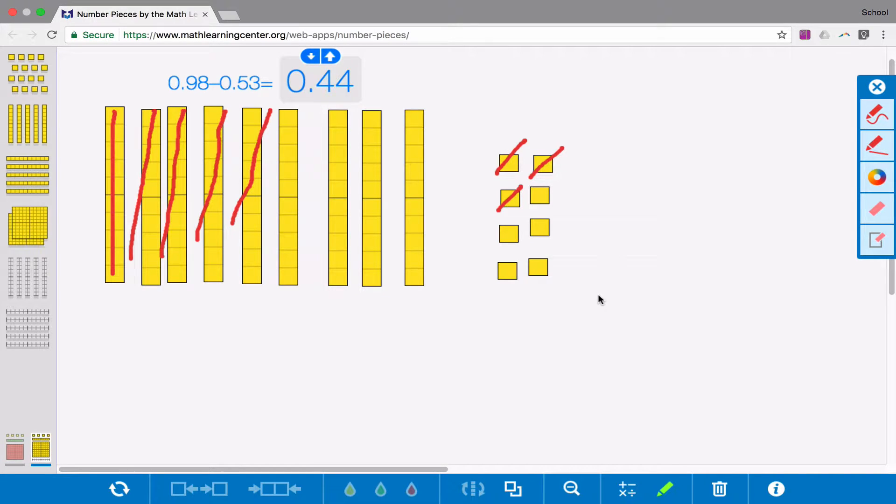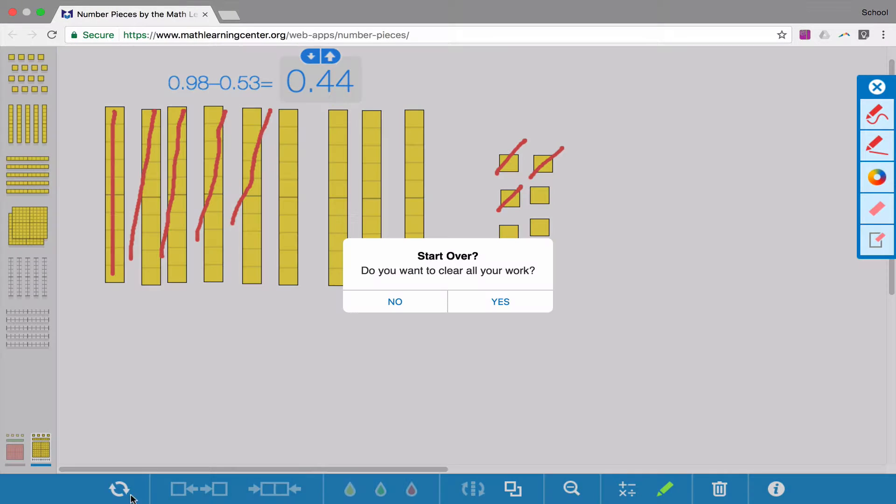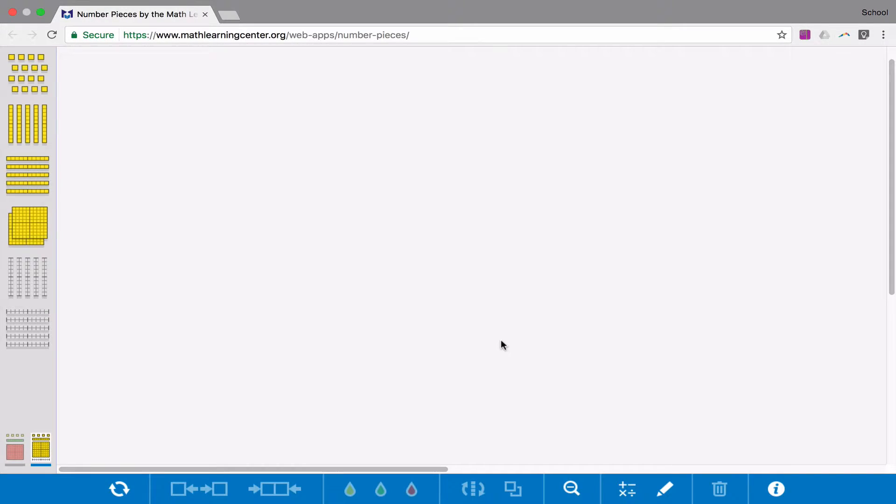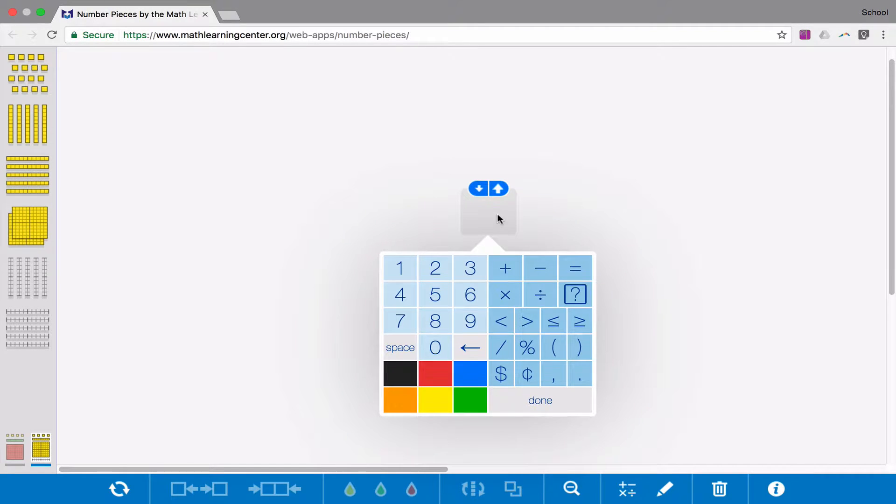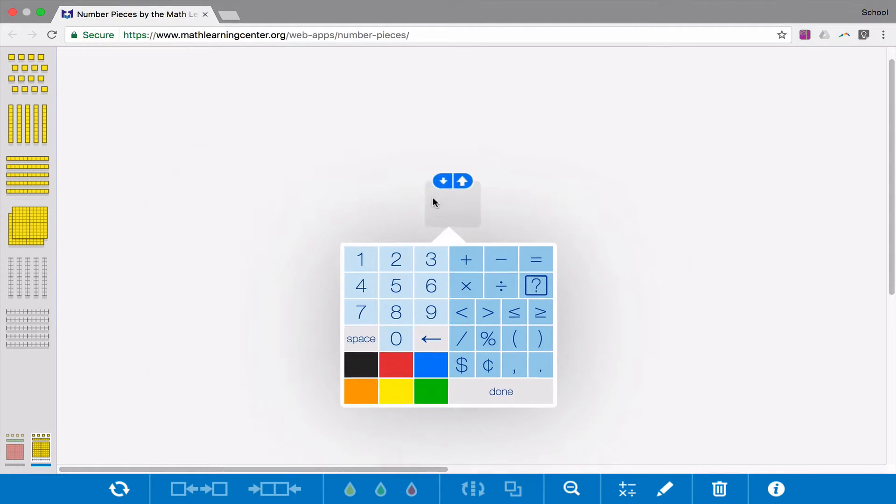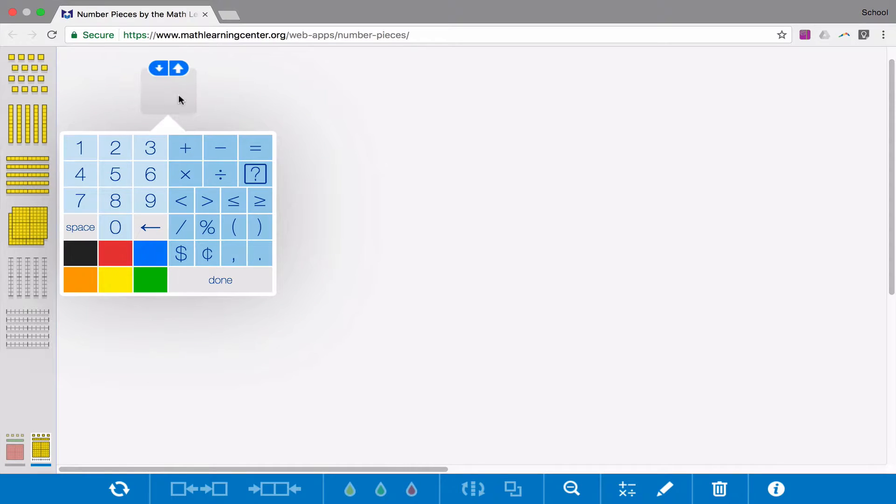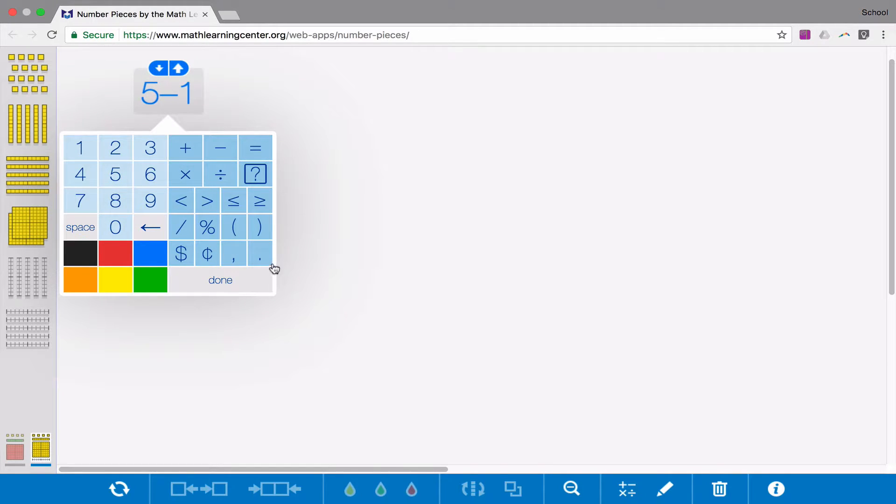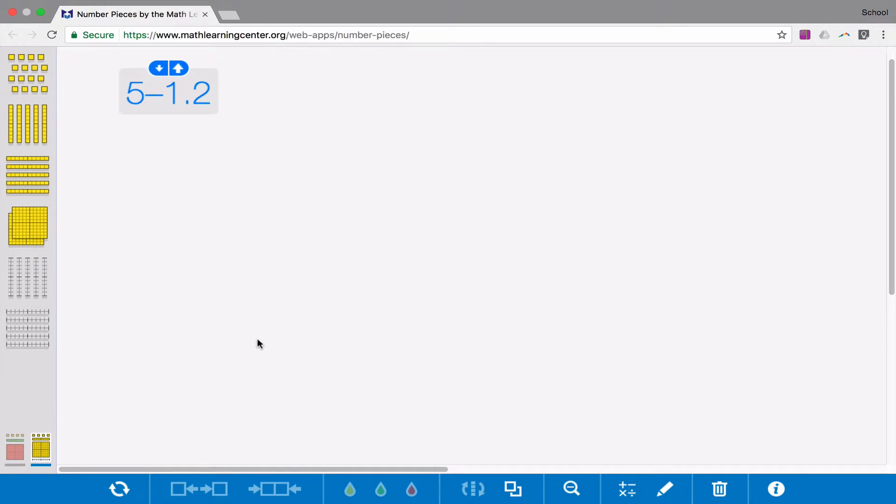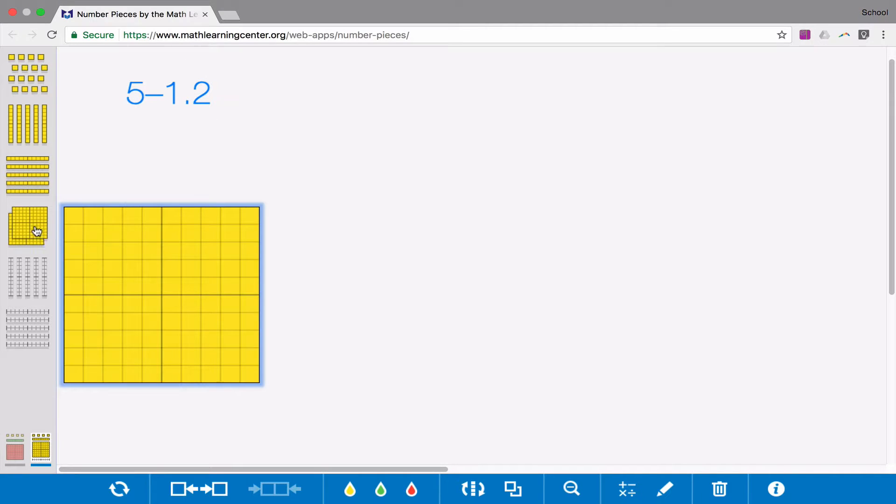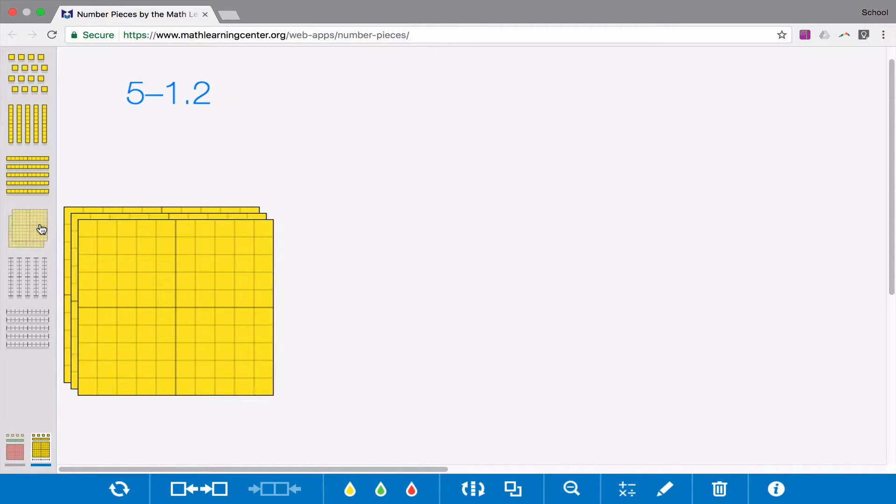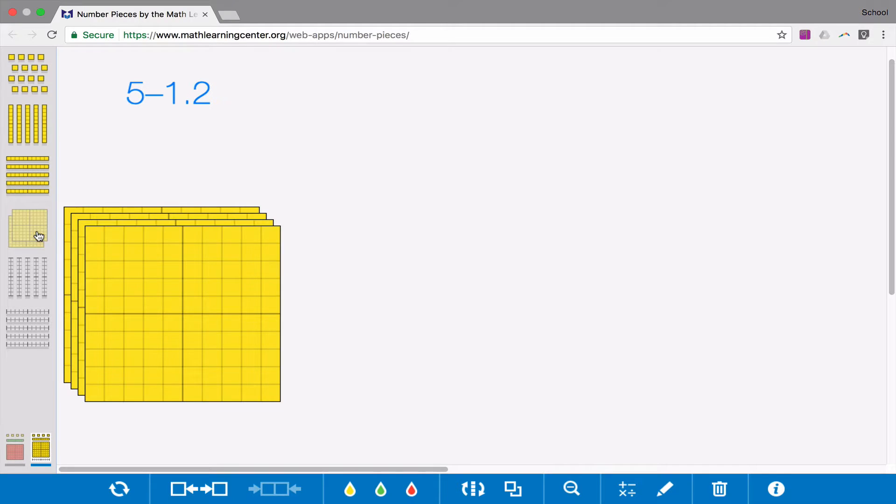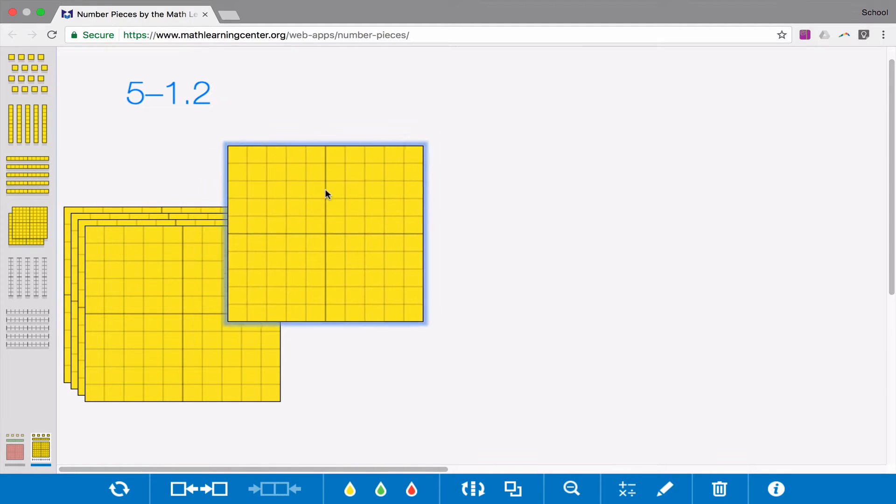Let's look at another type of subtraction problem. In this problem, we're going to be subtracting 1 and 2 tenths from 5. So my subtraction problem is 5 minus 1 and 2 tenths. I start by modeling the whole. So I need 5 ones.